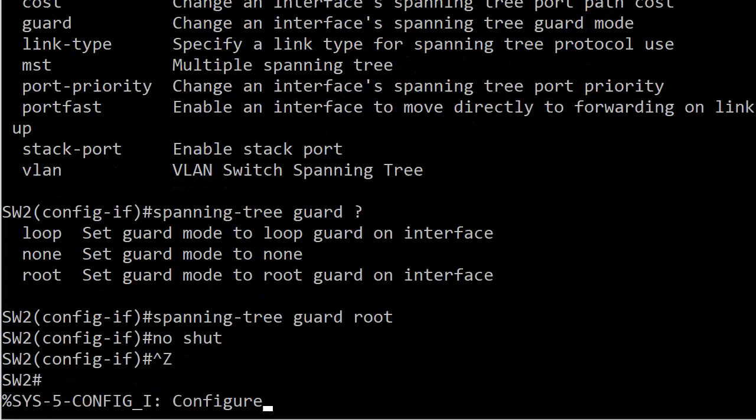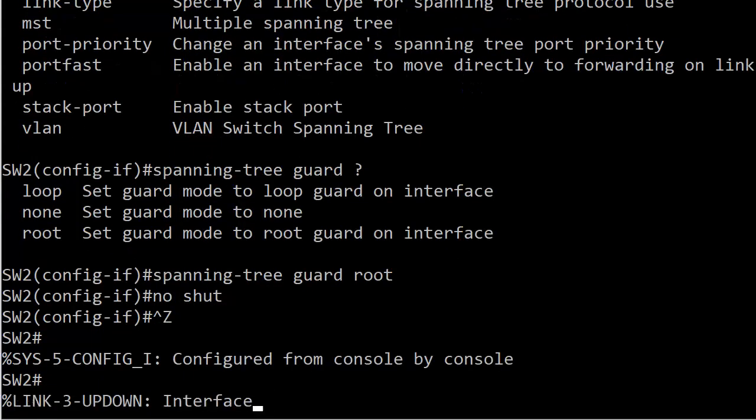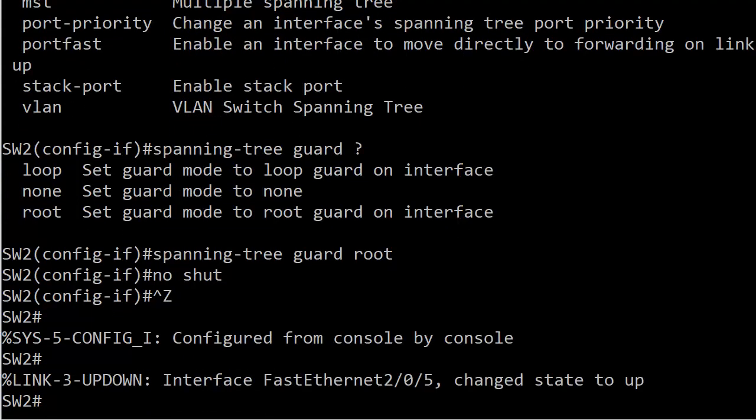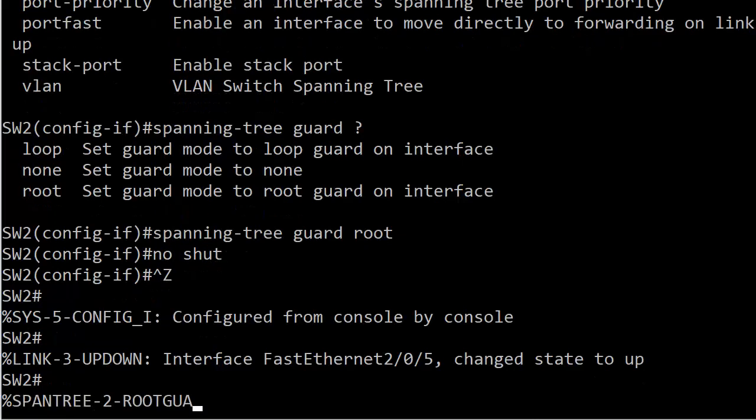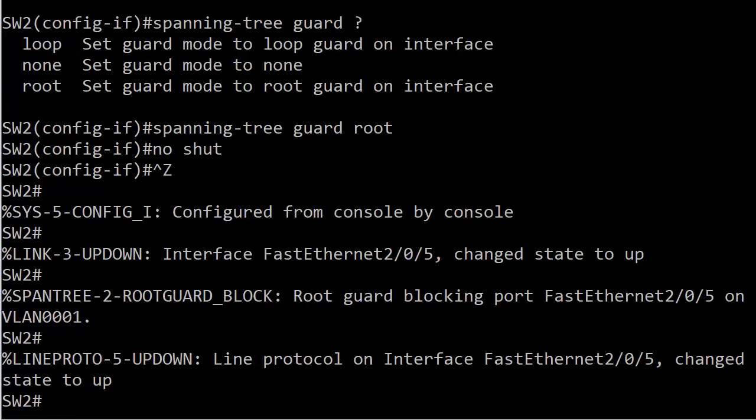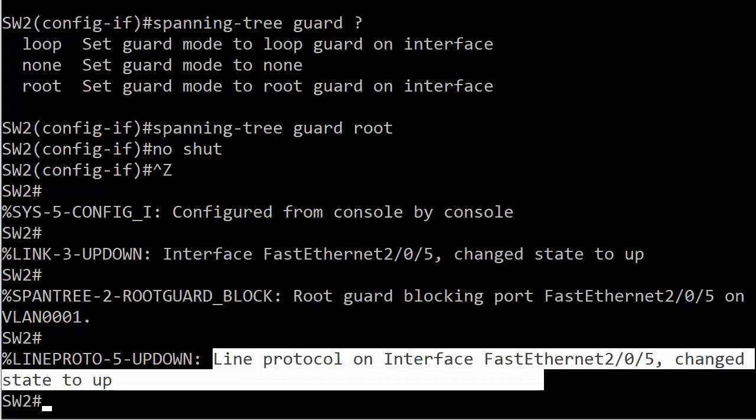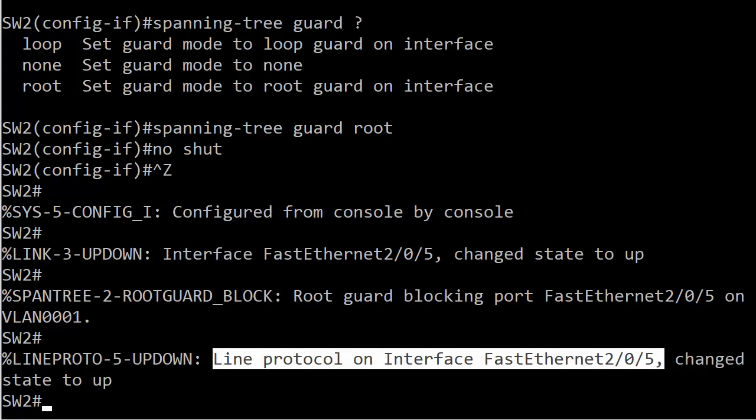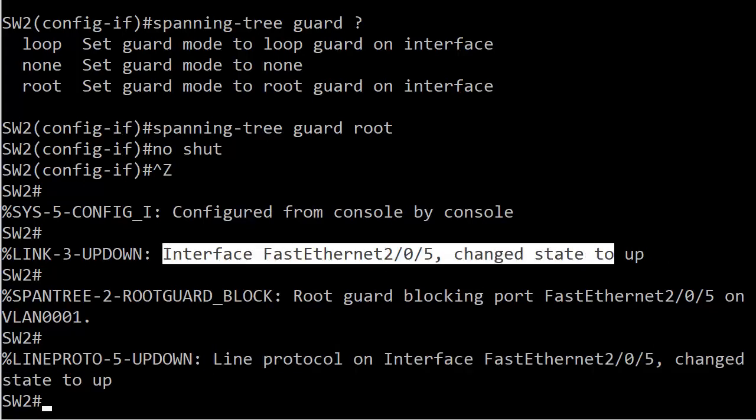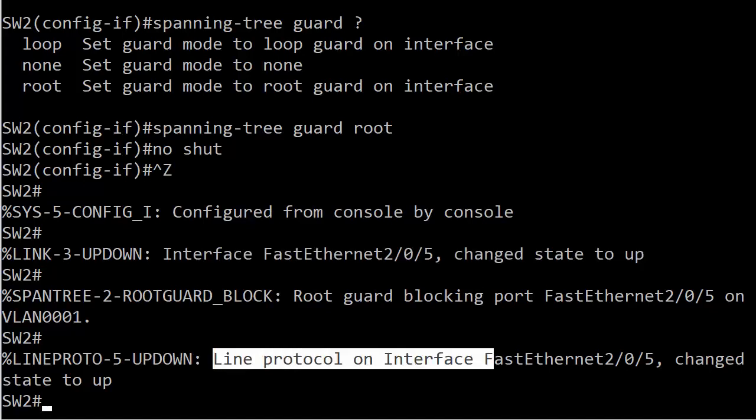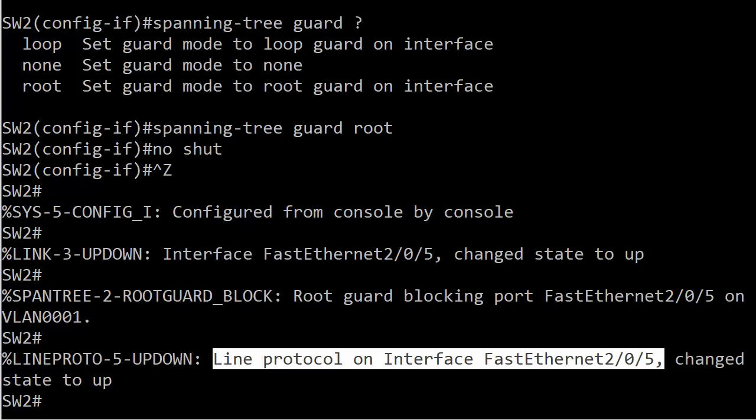And now we play the waiting game. We won't be waiting long, I suspect. There's the physical state, change state to up. By golly, that didn't take long, and now the line protocol is up. So this is interesting. Notice that almost immediately after the interface went live physically, and before we got the line protocol message, we've got a root guard block going on. The message spells it right out. Root guard blocking 2/0/5 on VLAN 1.